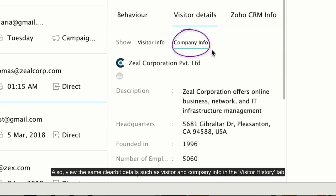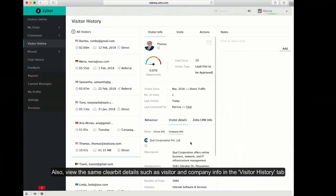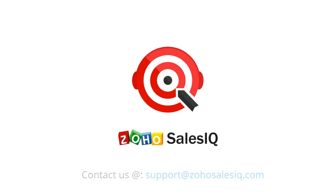That's everything you need to know about how to integrate Zoho SalesIQ with Clearbit Enrichment. Thanks for watching and stay tuned for more videos from Zoho SalesIQ.